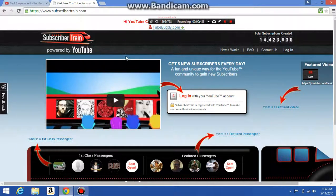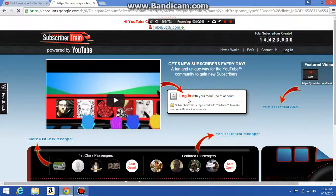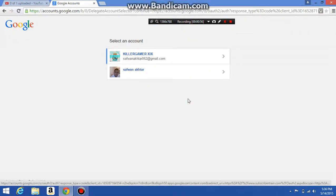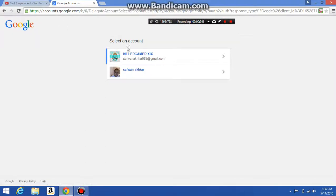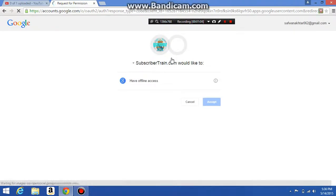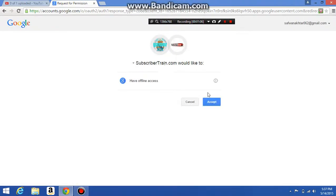Once you're in, on Subscriber Train's home page you press login. It'll say 'select an account' — if you have a YouTube account, press your account that you want. Then Subscriber Train will ask for access, and if you want to accept it, you accept it.